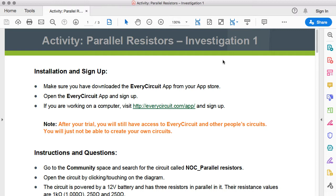In this video we're going to do an activity to investigate resistors in parallel. This is investigation number one and it is also based on an EveryCircuit app circuit, so make sure that you have a copy of the activity sheet downloaded and that you also have the EveryCircuit app open on your mobile device or in your Chrome browser on your laptop or desktop device.